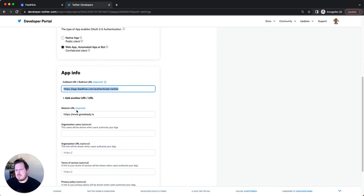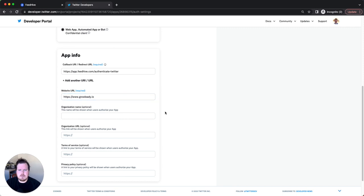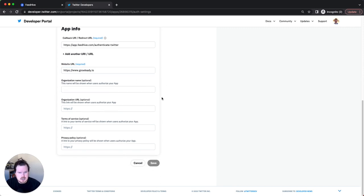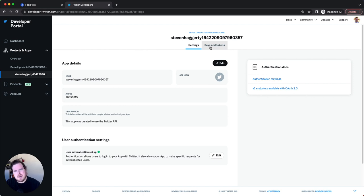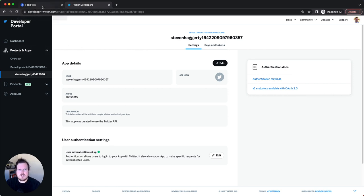FeedHive provided their redirect URL. It also makes you enter a website URL — I'm not sure why, it doesn't really need that information, but I put in my agency one. Once you save that, it will give you your keys and tokens — your Client ID and your Secret ID. It only shows them once, so make sure you copy and paste them somewhere safe. If you're familiar with APIs, you'll understand.